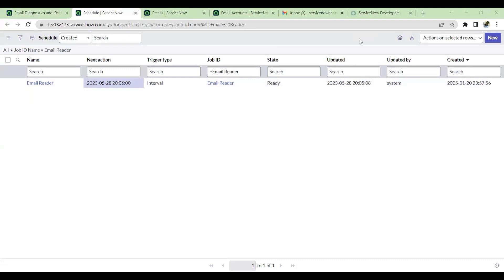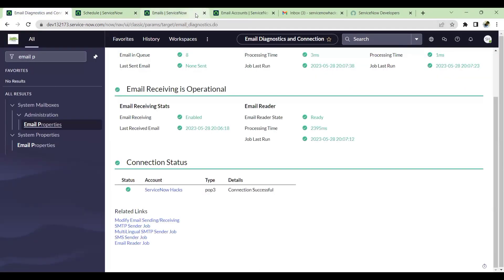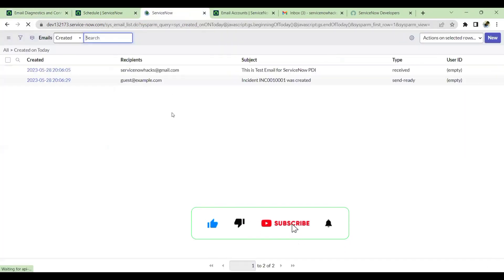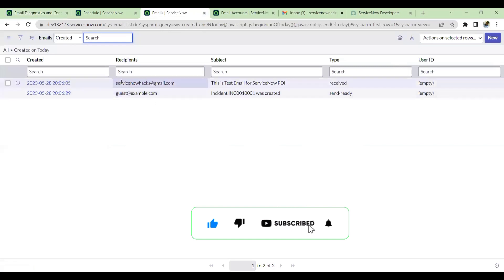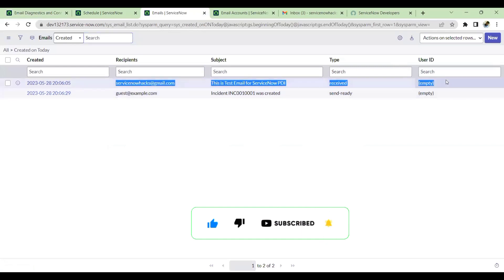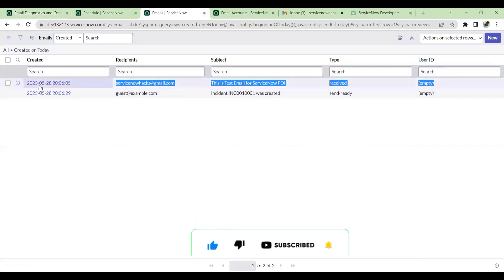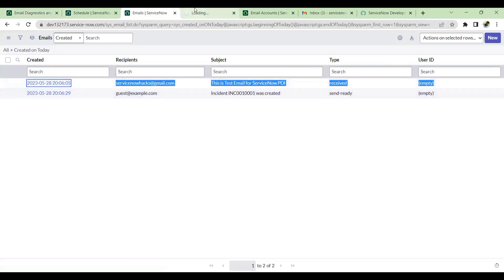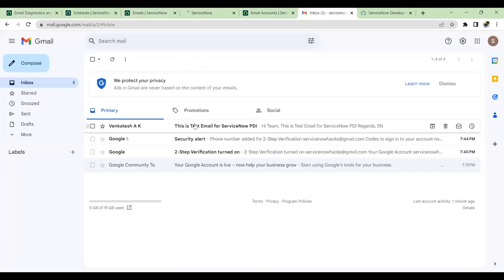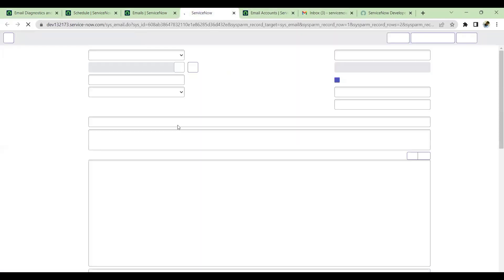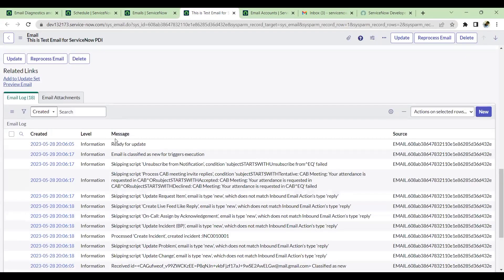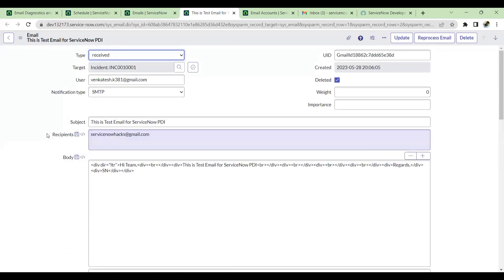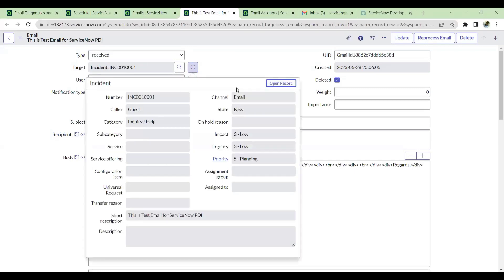So now you see the email reader job has run successfully. We'll go to email. See, the email has already arrived, the one which I have given from the received one. This is already there. If you open this email, the one I sent to my ServiceNow email ID, this is the email. See, the email has been received to ServiceNow and we have inbound action and accordingly incident is also created.